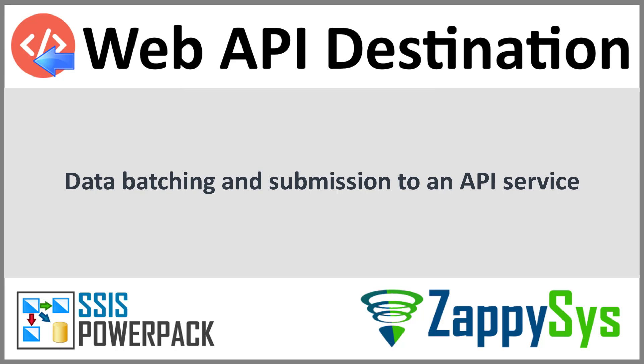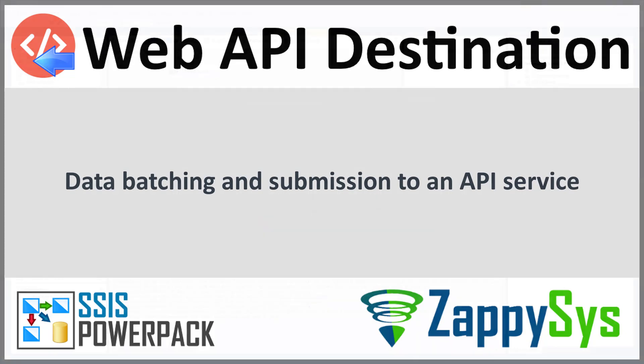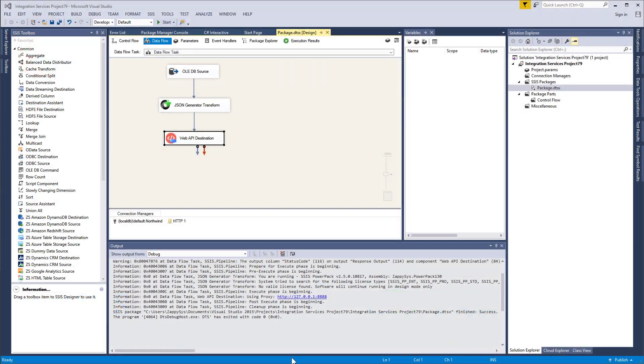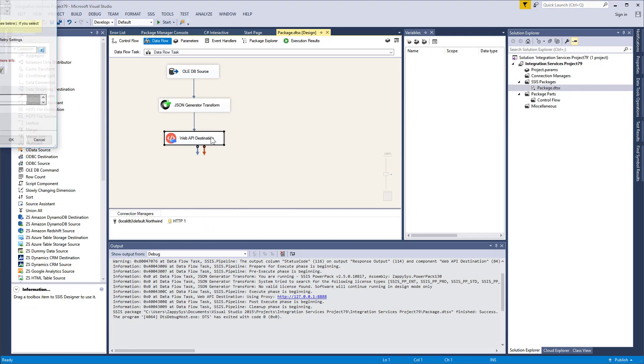In this part we will improve the solution we created previously. We will group rows into batches, thus submitting them in fewer requests. Also you will learn how to retry requests on failure and how to set throttling option.